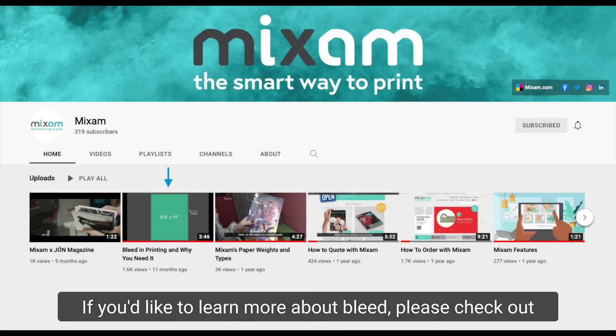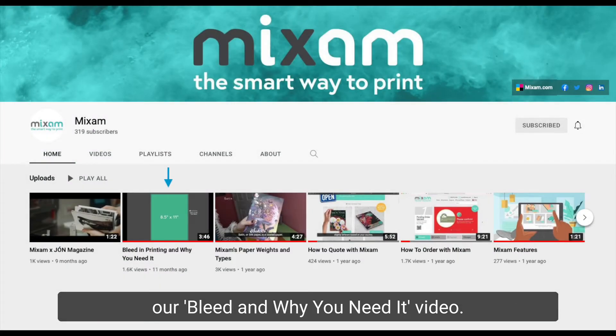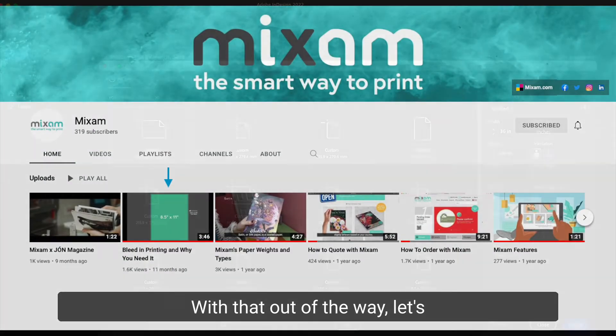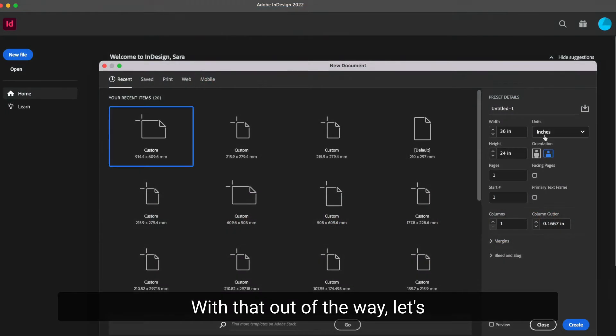If you'd like to learn more about bleed, please check out our bleed and why you need it video. With that out of the way, let's first take a look at InDesign.